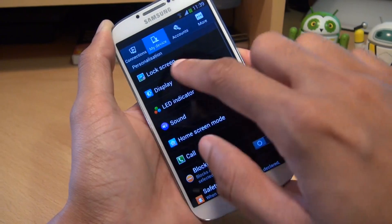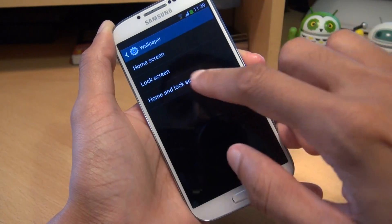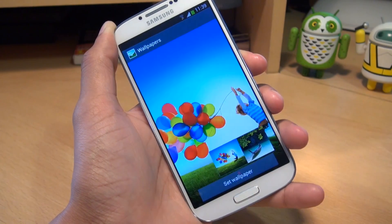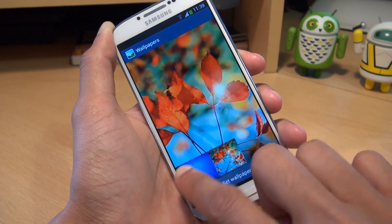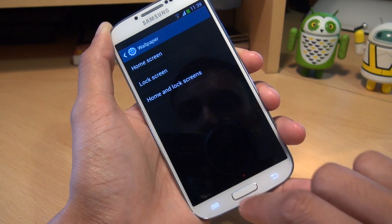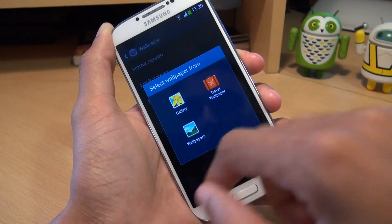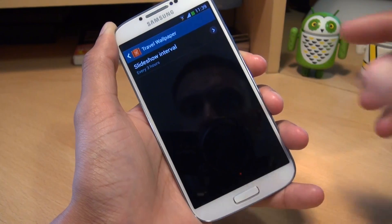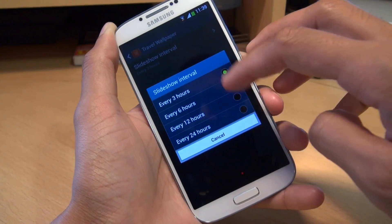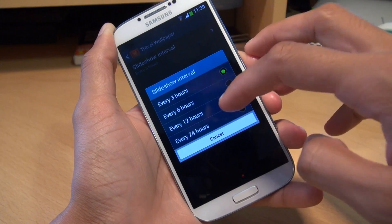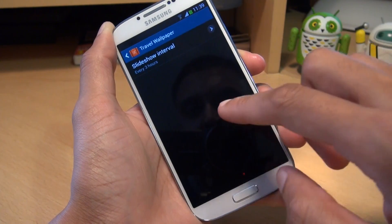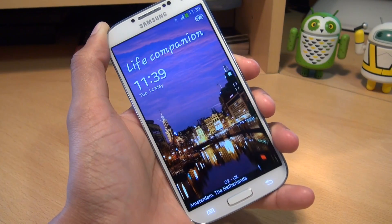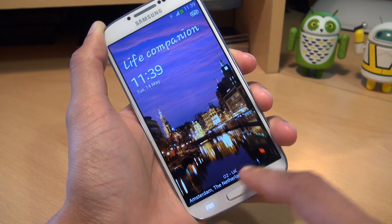From here, if we go back one step, then go to Display, then Wallpaper, then Lock Screen, you can change what wallpaper is displayed on the lock screen. You've got the standard still images, or you can select an image from your gallery, or use the Travel Live Wallpaper, which gives you places of interest to travel around the world. You can sync it to change every 3, 6, 12, or 24 hours. If I just set it to that, lock the device, it gives me a place of interest — there we go, that's the Netherlands.